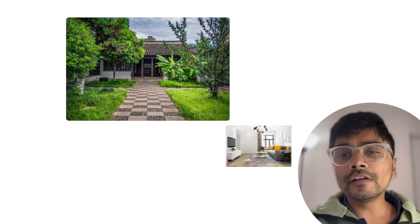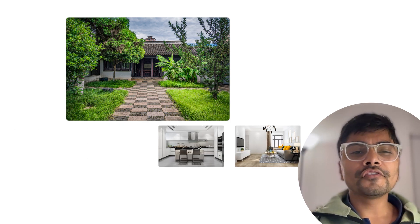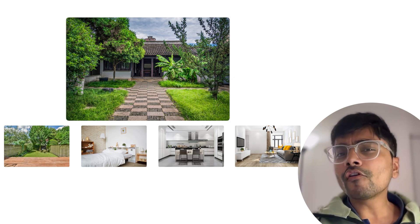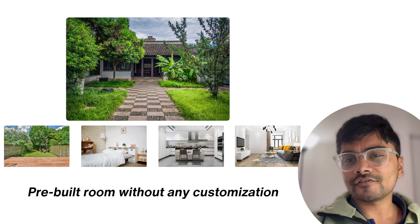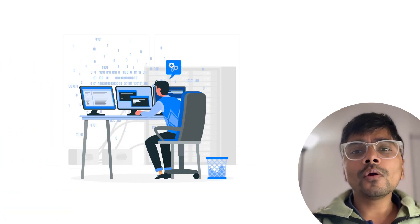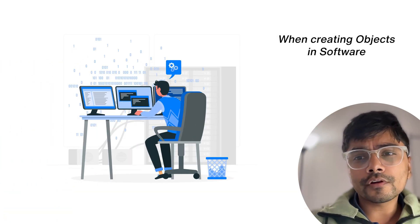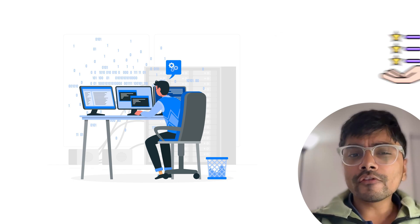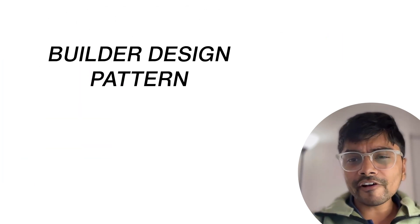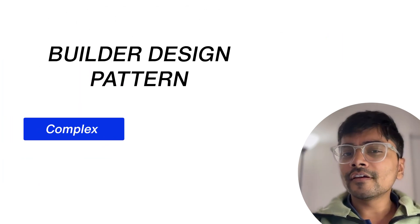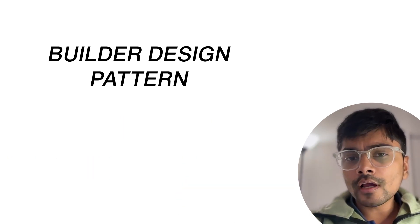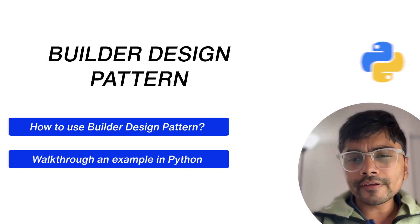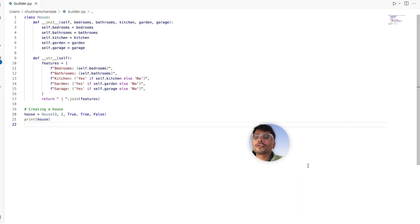Imagine you're building your dream house - you want a spacious living room, a modular kitchen, three bedrooms, and a backyard garden. But what if someone offers you a pre-built home without any customizations? You feel stuck, right? That's the same challenge developers face when creating objects in software that require different configurations. Enter the builder design pattern, which simplifies the process of creating complex, customizable objects step by step. In this video, we will learn how to use the builder pattern, walk through an example in Python, and explore its real-world applications.